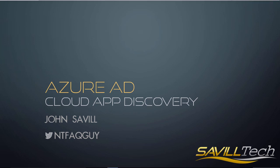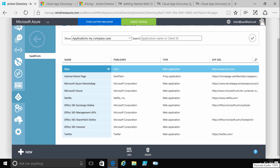So in this video I want to talk about very quickly what is Azure AD Cloud App Discovery and why do you want it. And it really comes down to this.